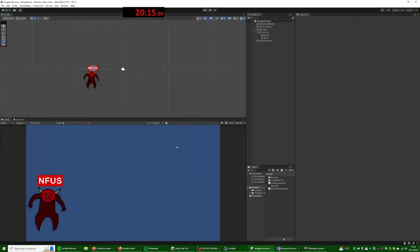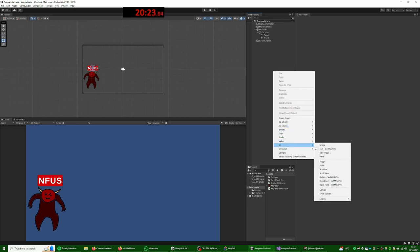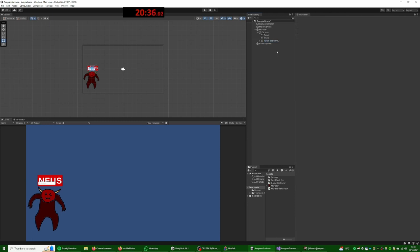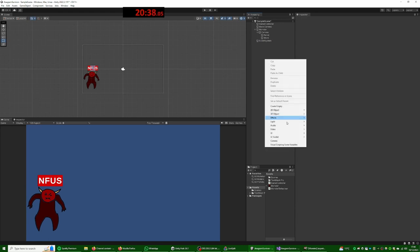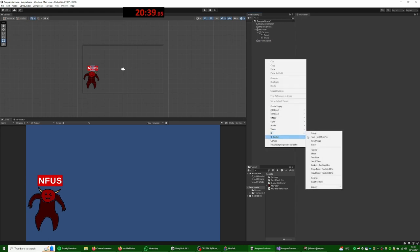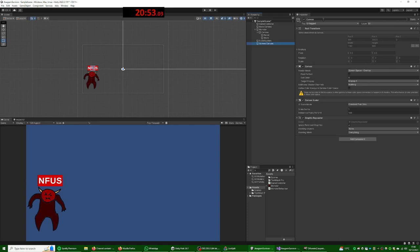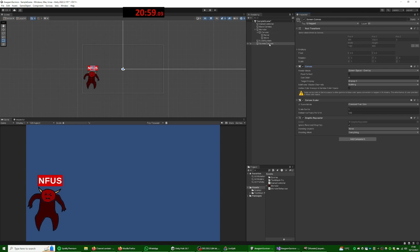Right, now we need the thing that lets you type it. So right, we need input field. Yay. Let's delete that real quick. We need a new canvas. Screen space. Okay, okay, there we go, cool. And this is gonna have an input field.